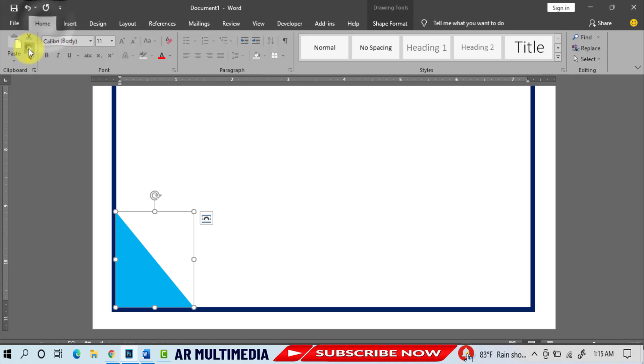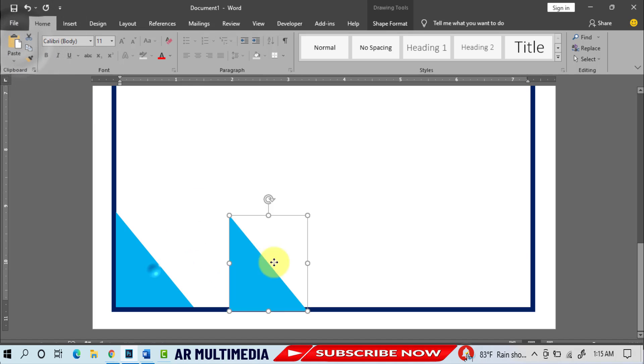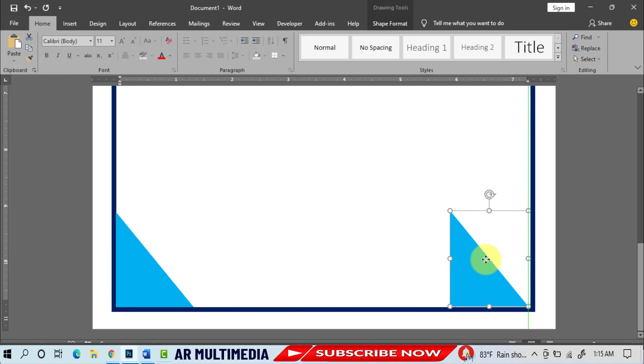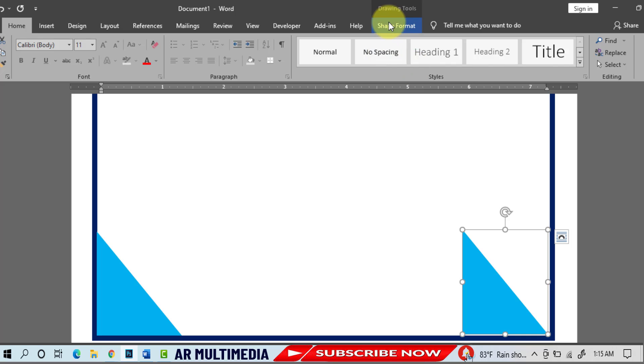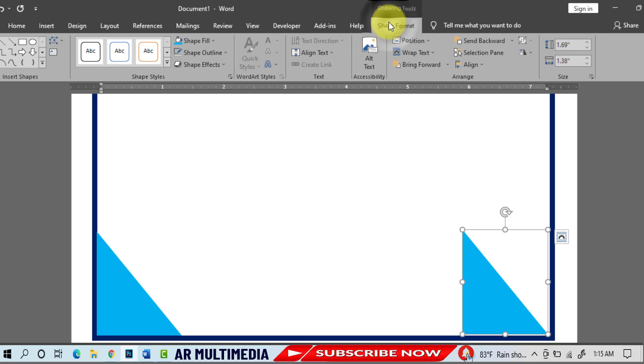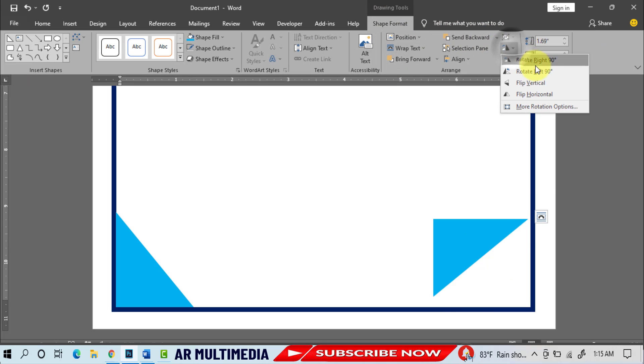Home, Copy, Paste, Shape Format, Rotate, Rotate 90 degrees.